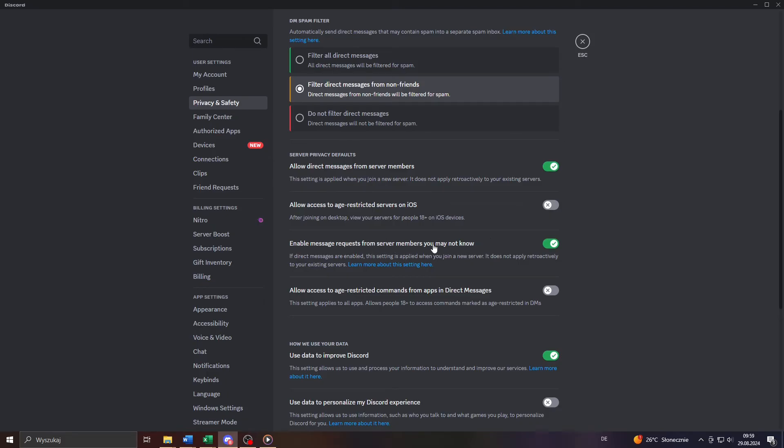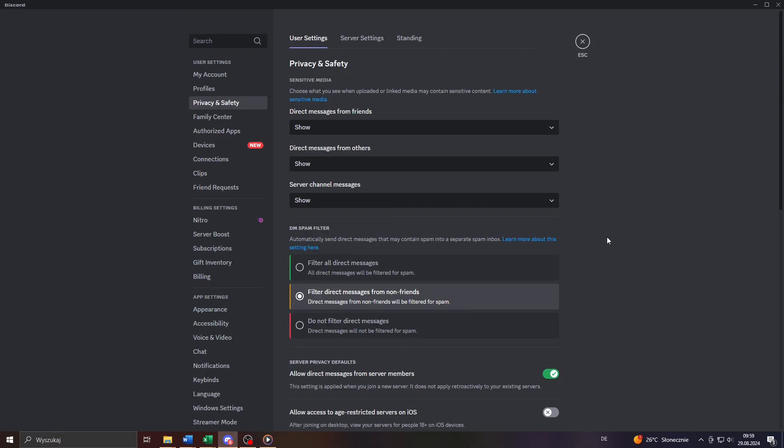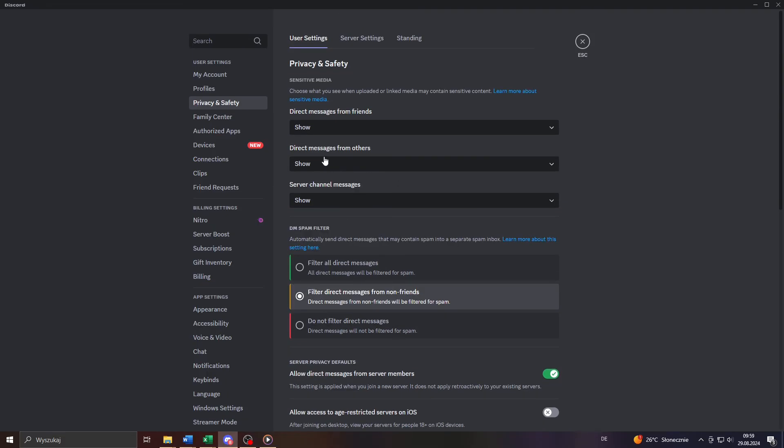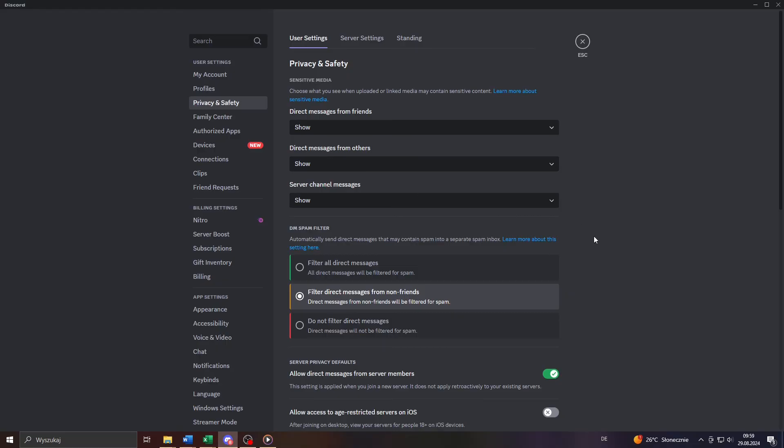enable message requests from server members you may not know. And once you have done that and applied these steps, you will be able to receive direct messages from everyone on Discord.